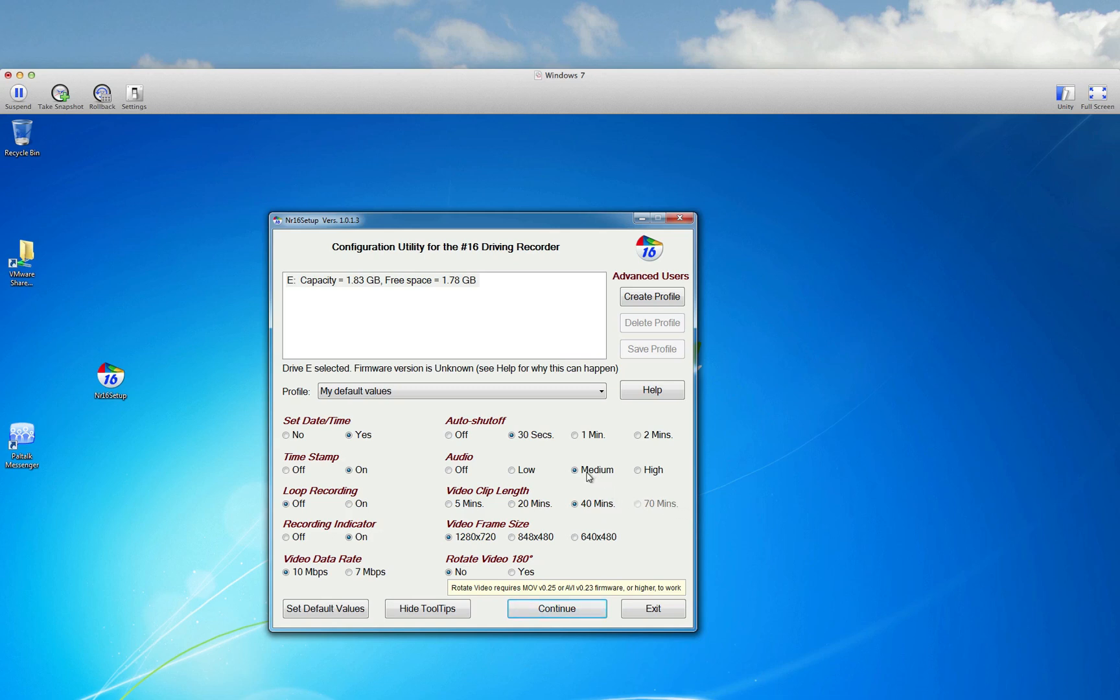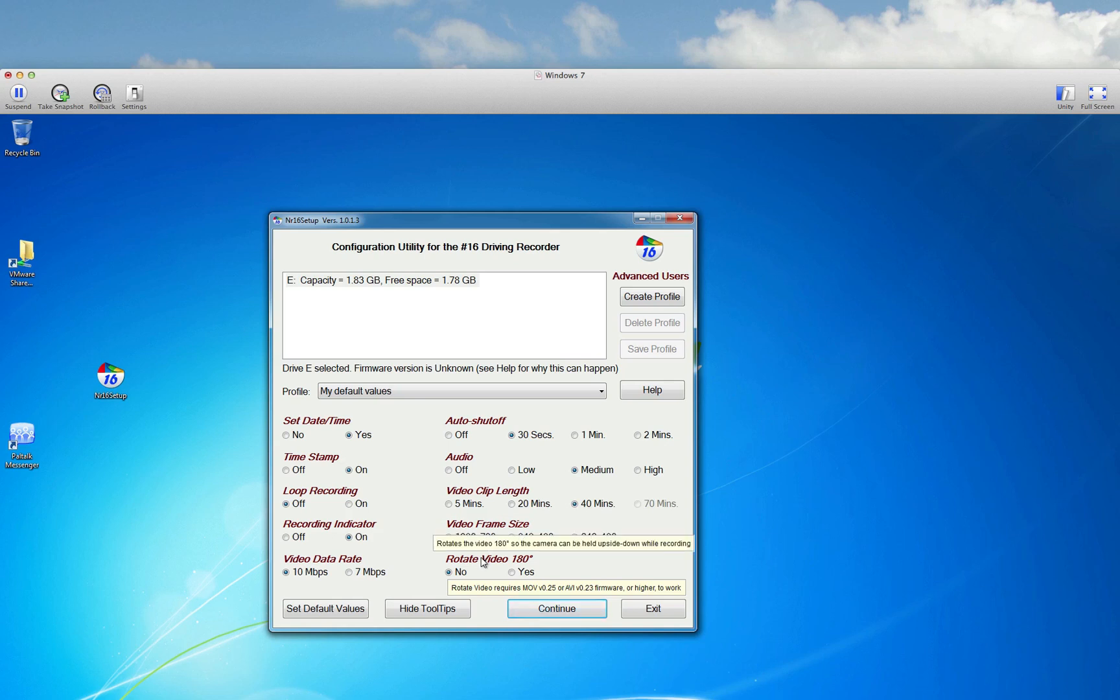I'm going to keep the audio medium quality. I don't know why I would want to bump that up. Medium quality sounds good enough to me. Auto shut off, I'm just going to keep that at default. I do want to keep the 1280 by 720, which is 720p. And I have no need to rotate the video.